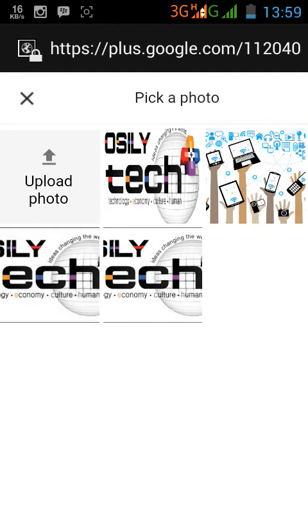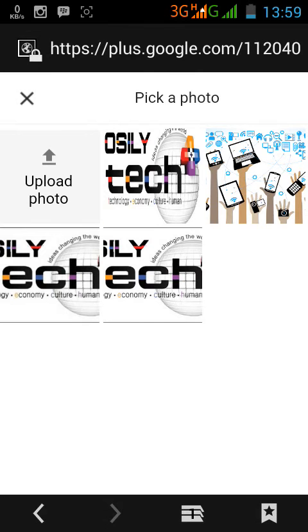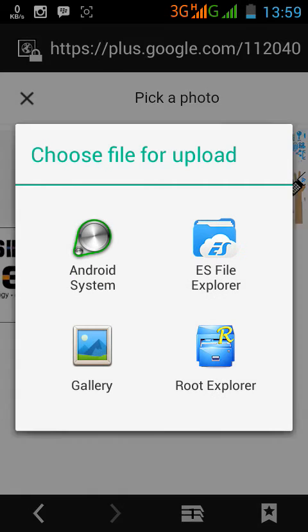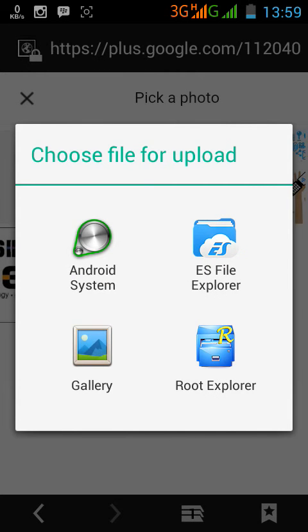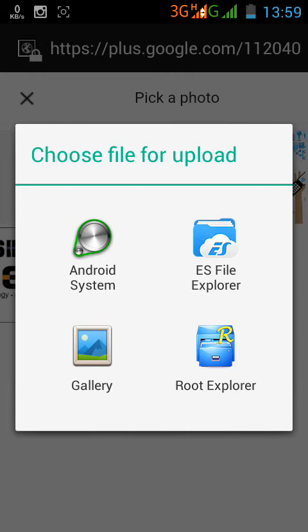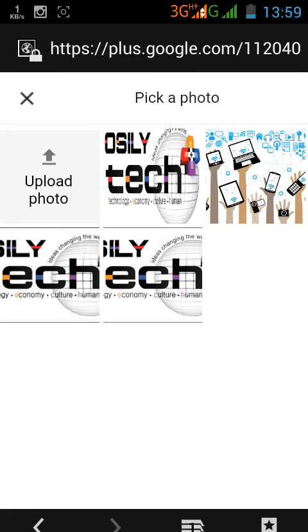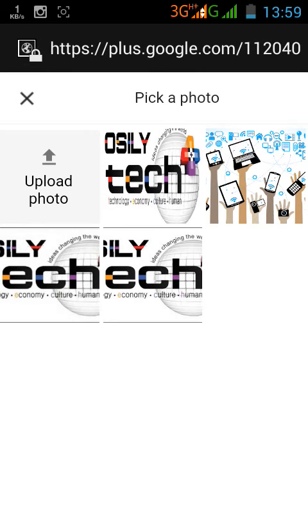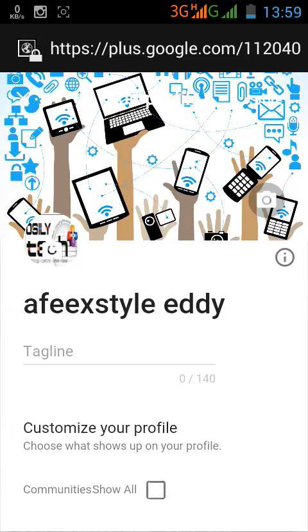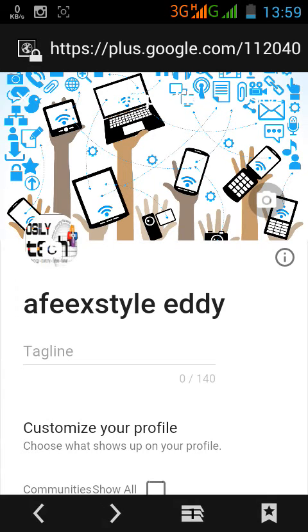You'll see where to upload any picture. You can choose your gallery or explorer. After you choose the image you want, press OK. It will load.